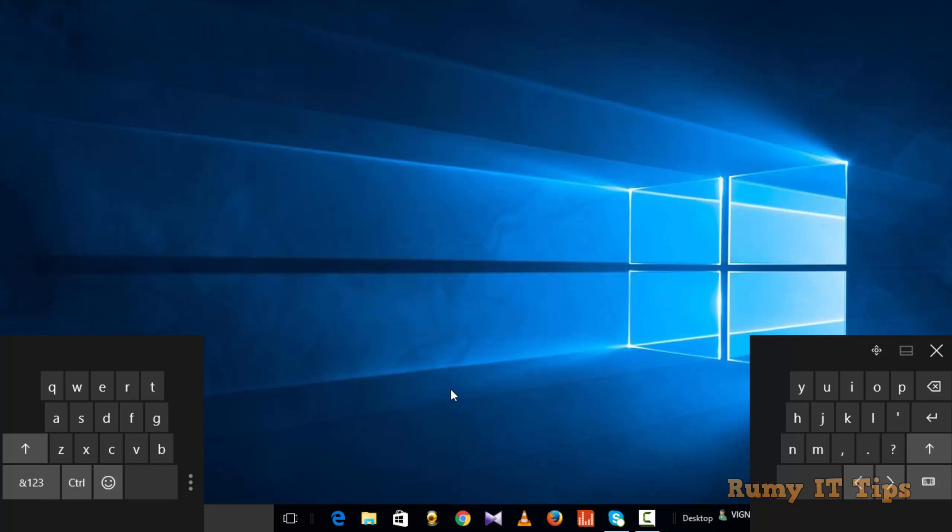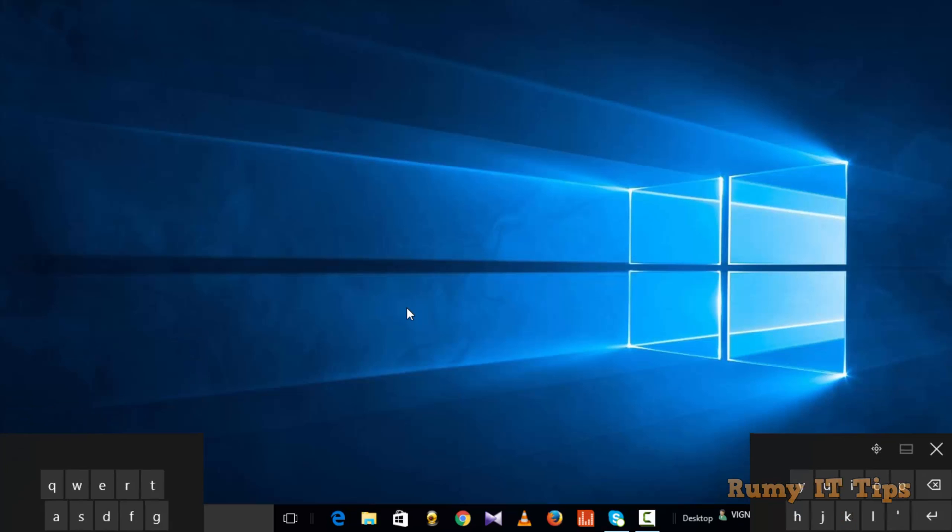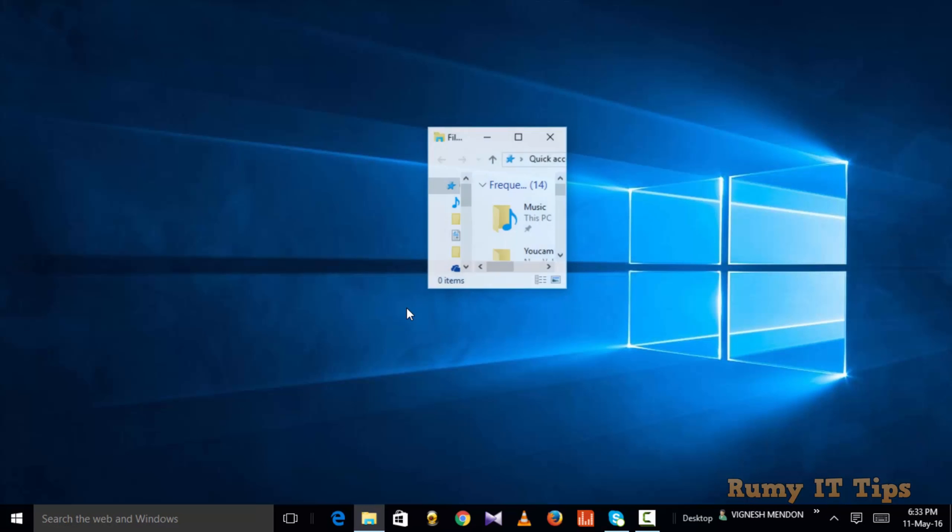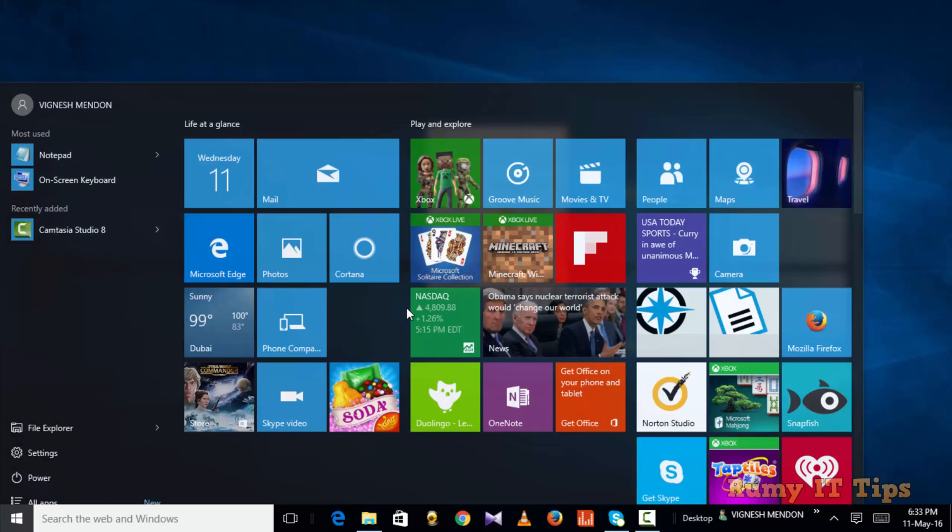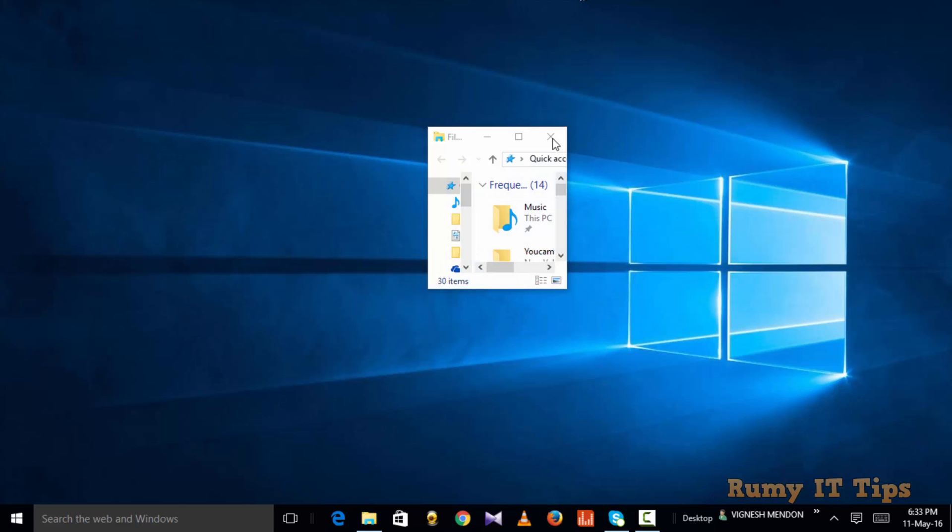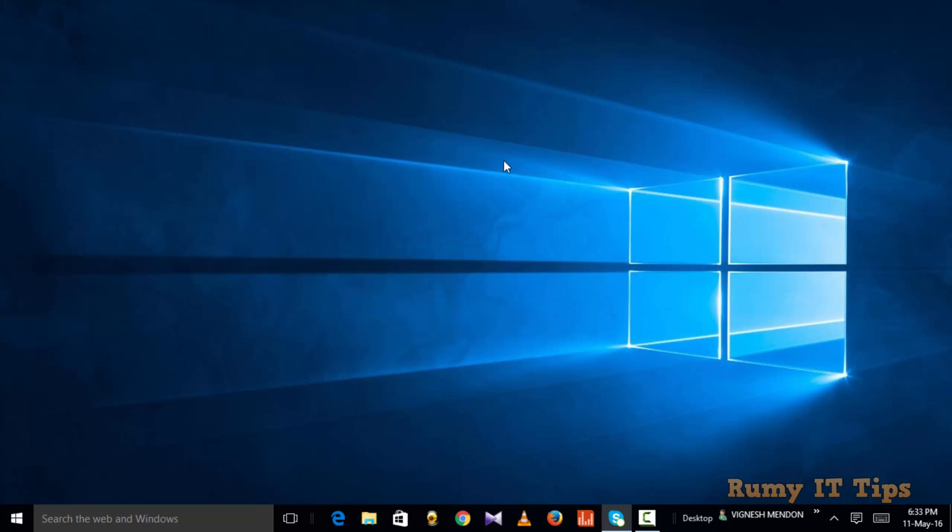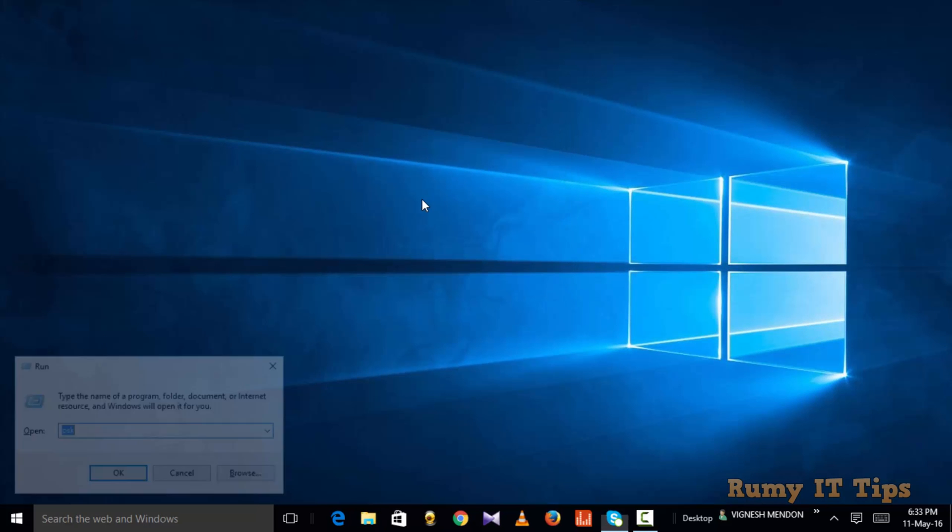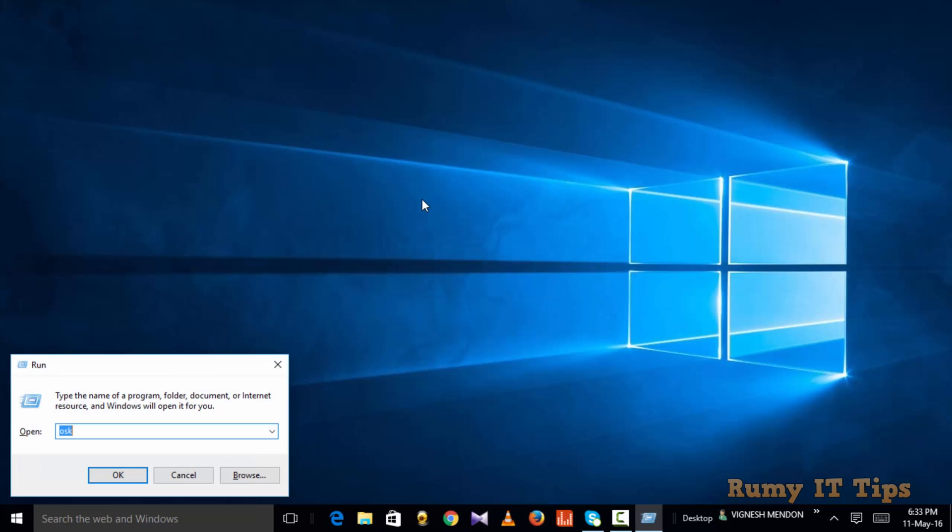As you see, the keyboard splits into two sides. If you're using the touch keyboard, it's really easy to use. Both sides have options that you can navigate.